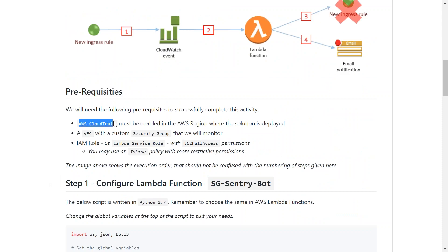Basically, we need AWS CloudTrail to be enabled in the region which you want the solution to be deployed, and next thing is we need a VPC and security group in that VPC that we would like to monitor.